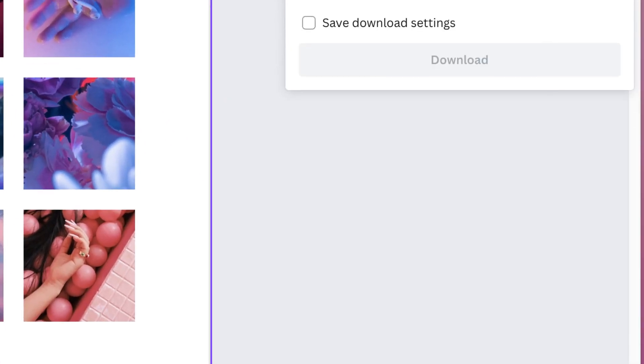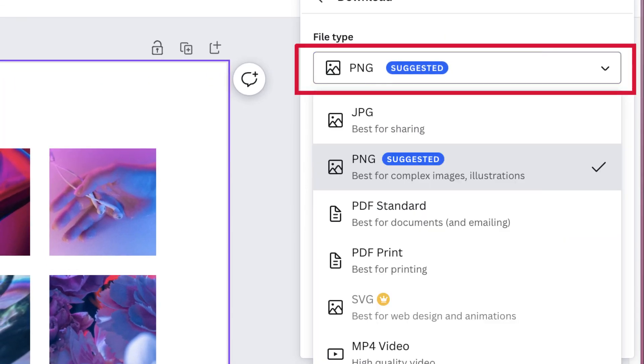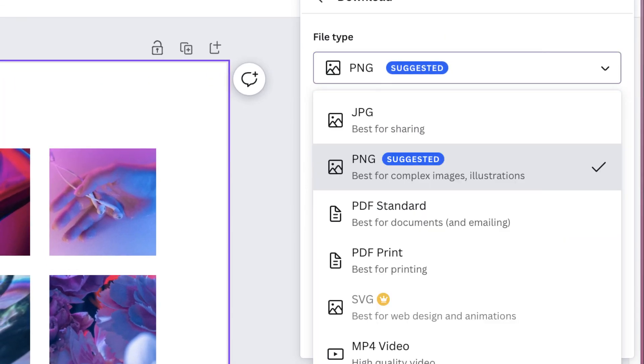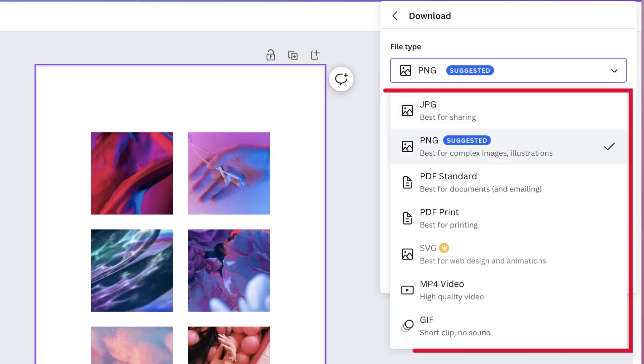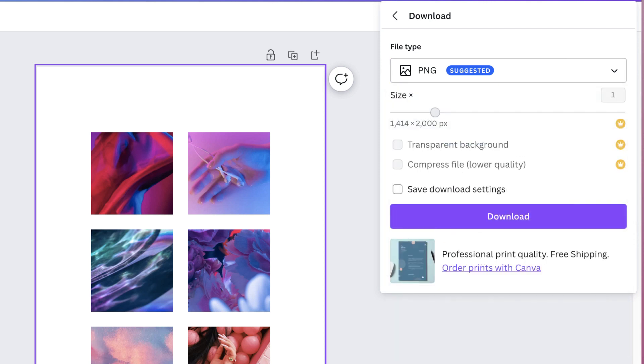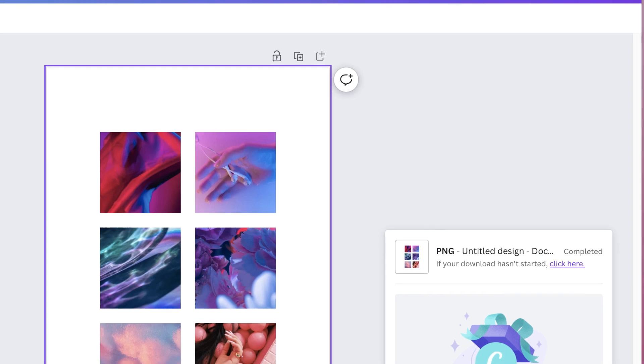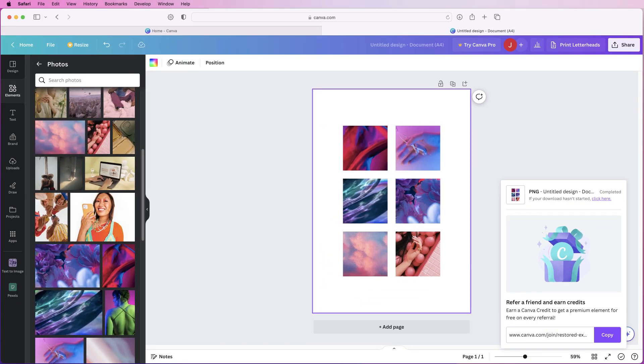So if you now want to download this you simply go to share, download, go to this drop down menu here, pick from one of the file types that you want and then simply go to download and then you can see here it's downloading and it will therefore be in your downloads folder.